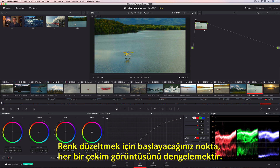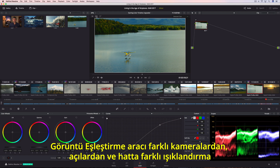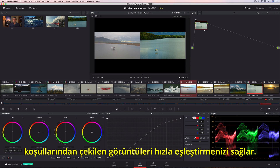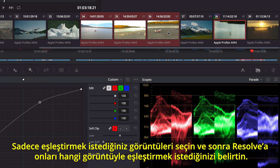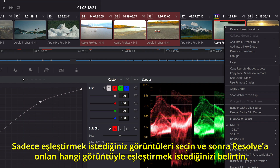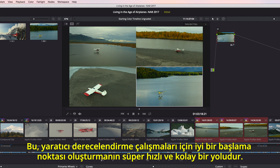The starting point for color correcting is to balance each shot. The shot match tool lets you quickly match shots from different cameras, angles, and even different lighting conditions. Simply select the shots you want to match, and then tell Resolve which shot you want to match them to. This is a super fast and easy way to give you a good starting point for creative grading.